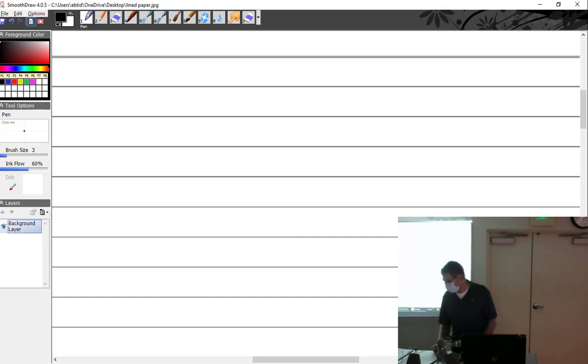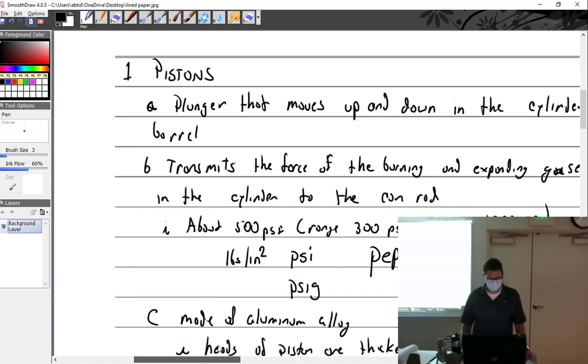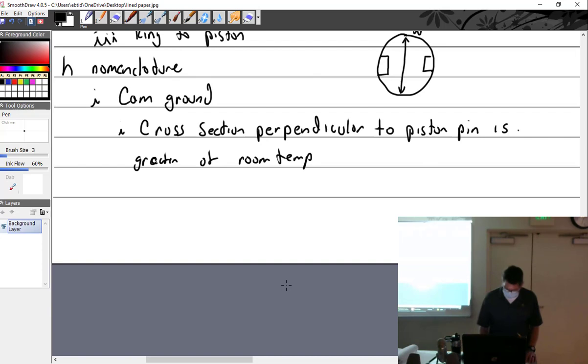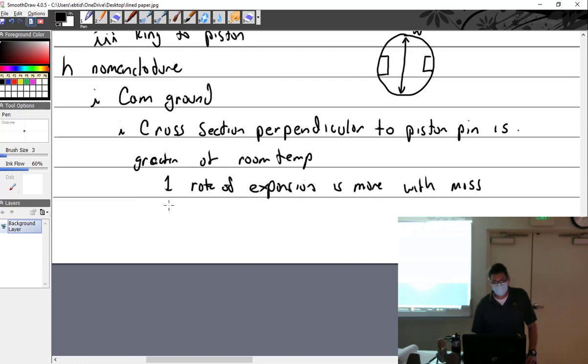So we talked about cam ground piston. I'm just going to assume everybody noticed that you're supposed to measure your piston 90 degrees because it's cam ground that way and that's where the measurements actually correspond to. Rate of expansion is more with mass, meaning the more mass you have, the more the rate of expansion is.